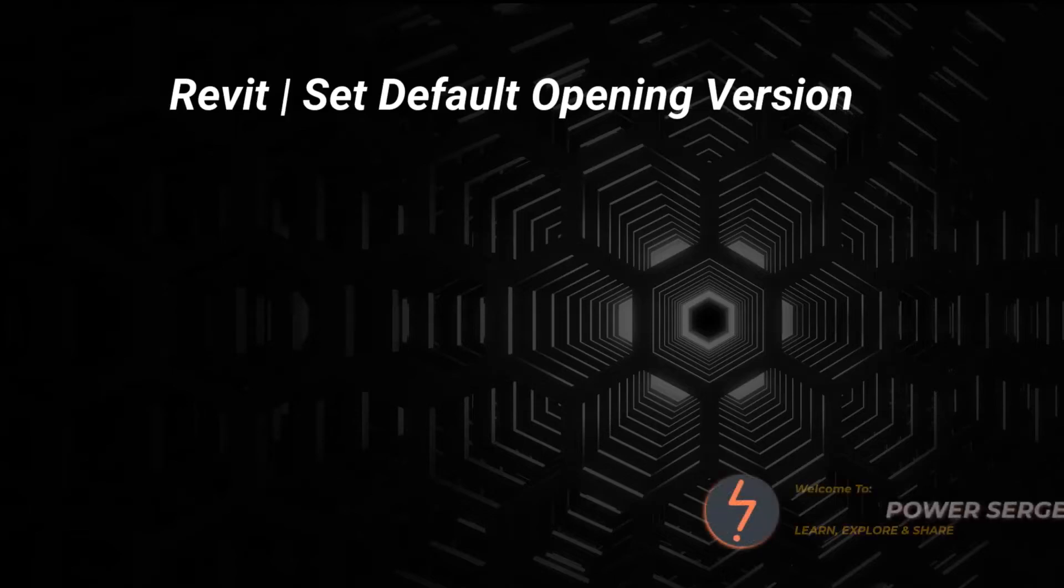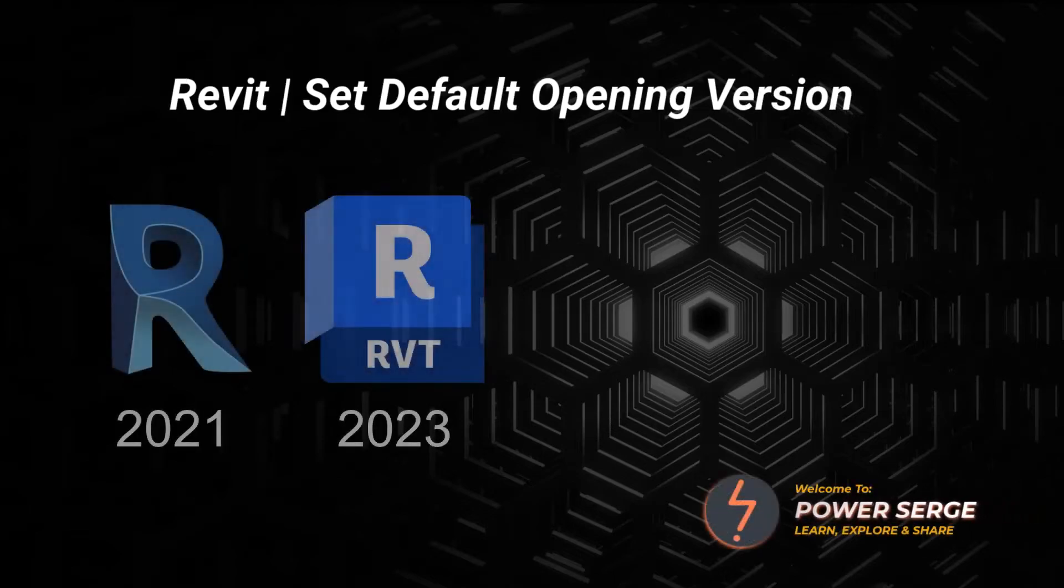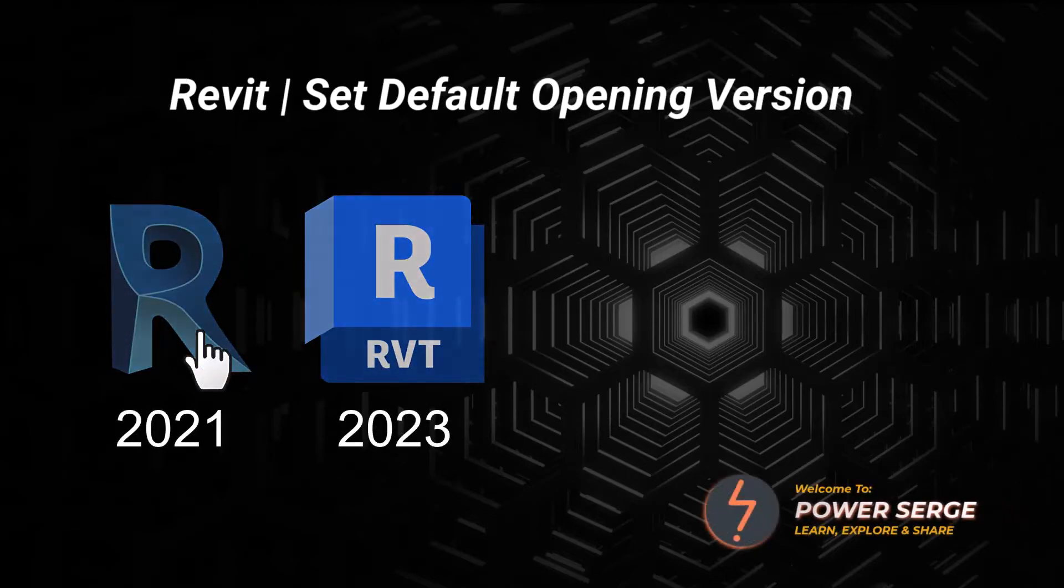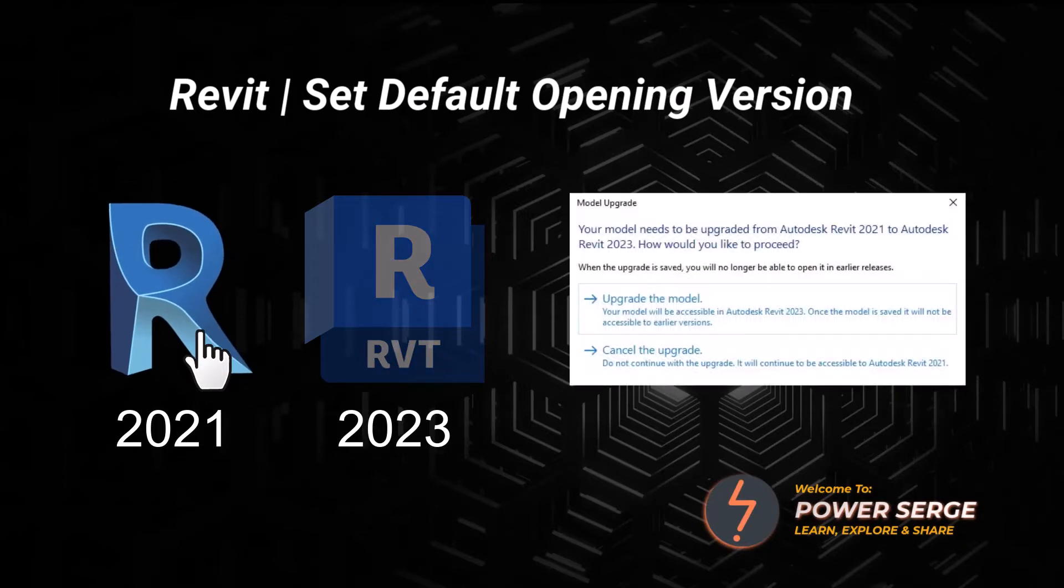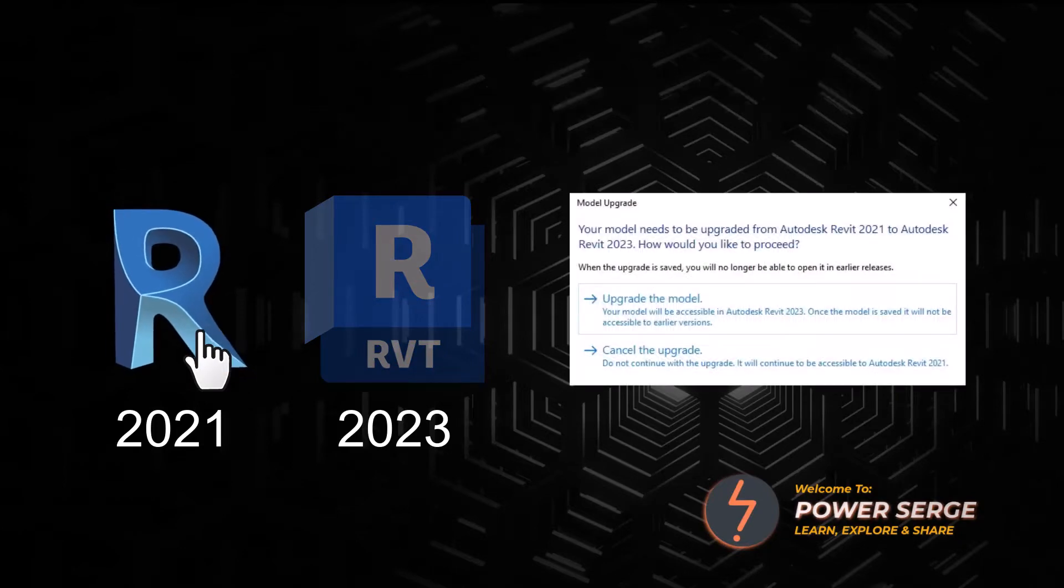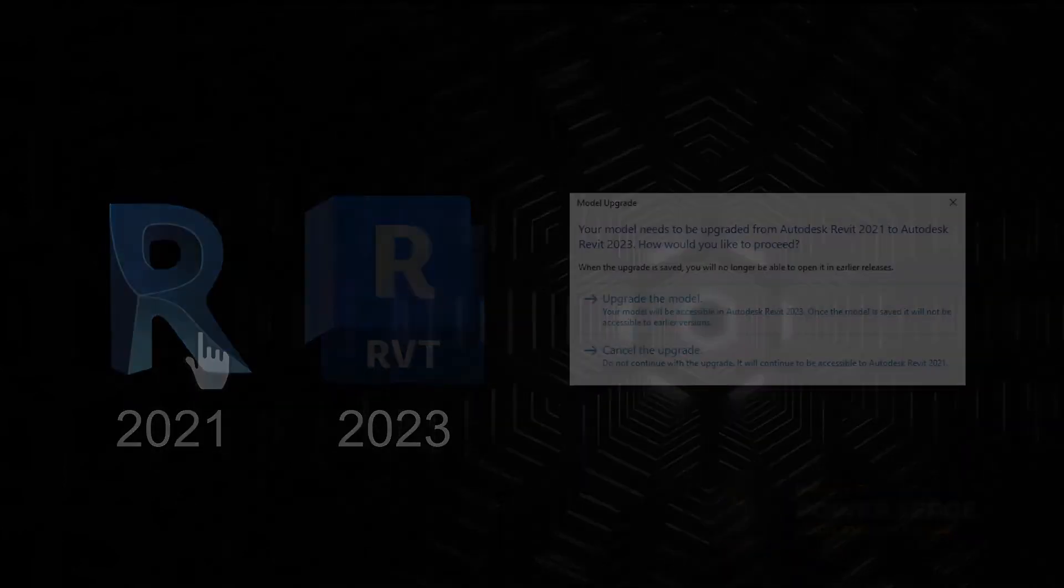In this tutorial, I show you how to set a Revit project's default opening version. Stick around to find out more.